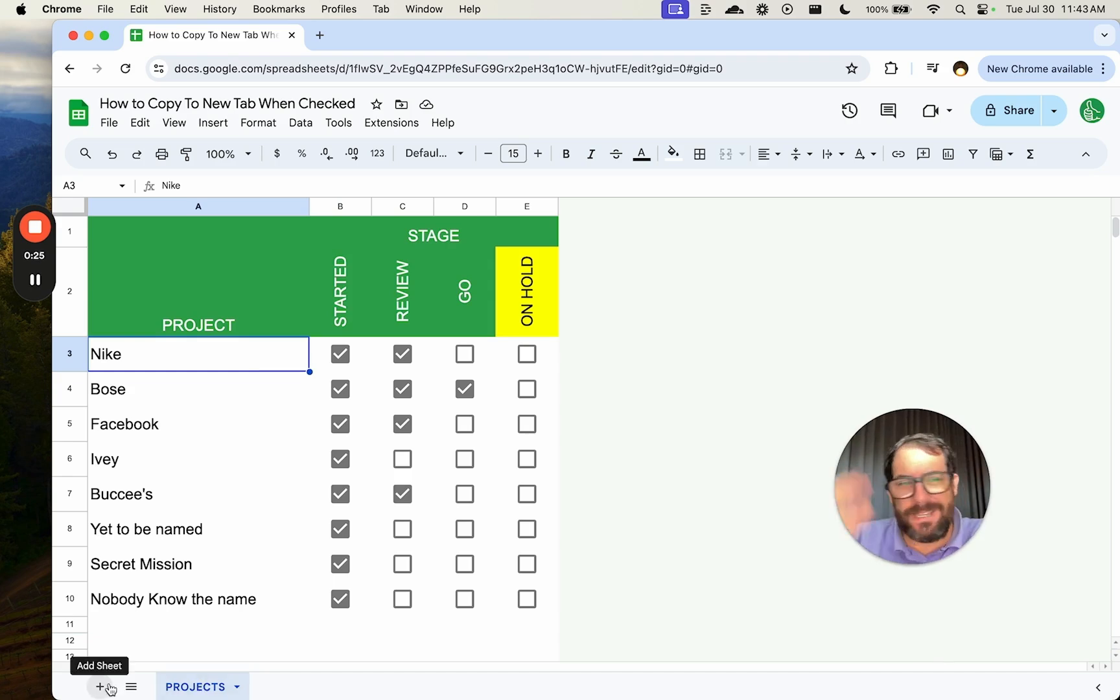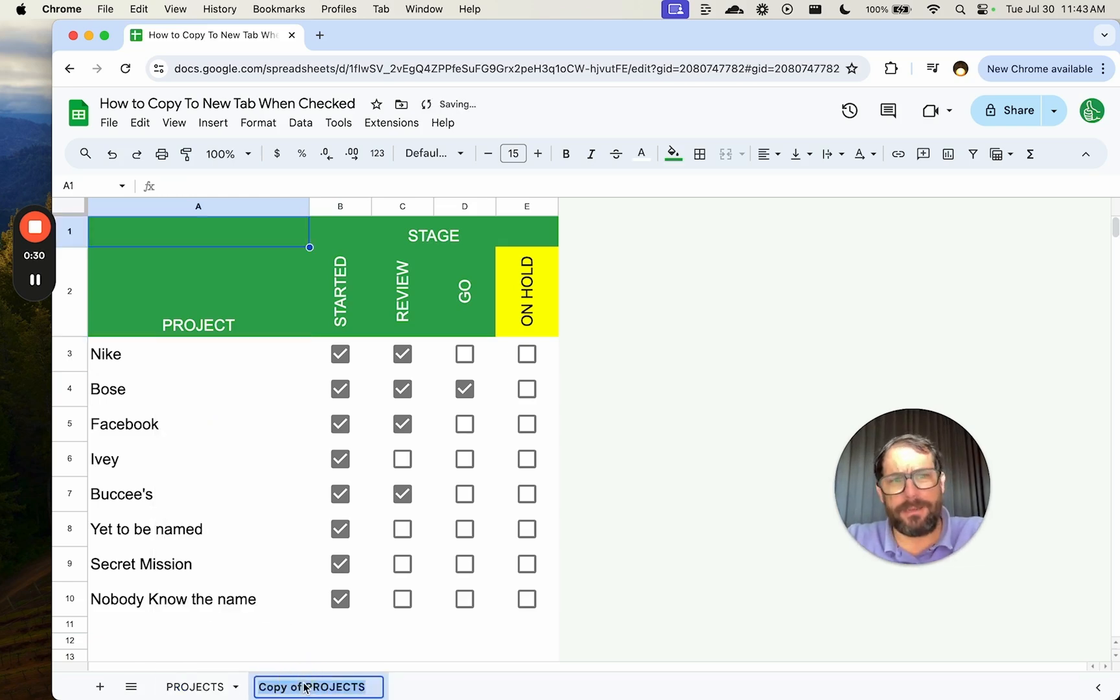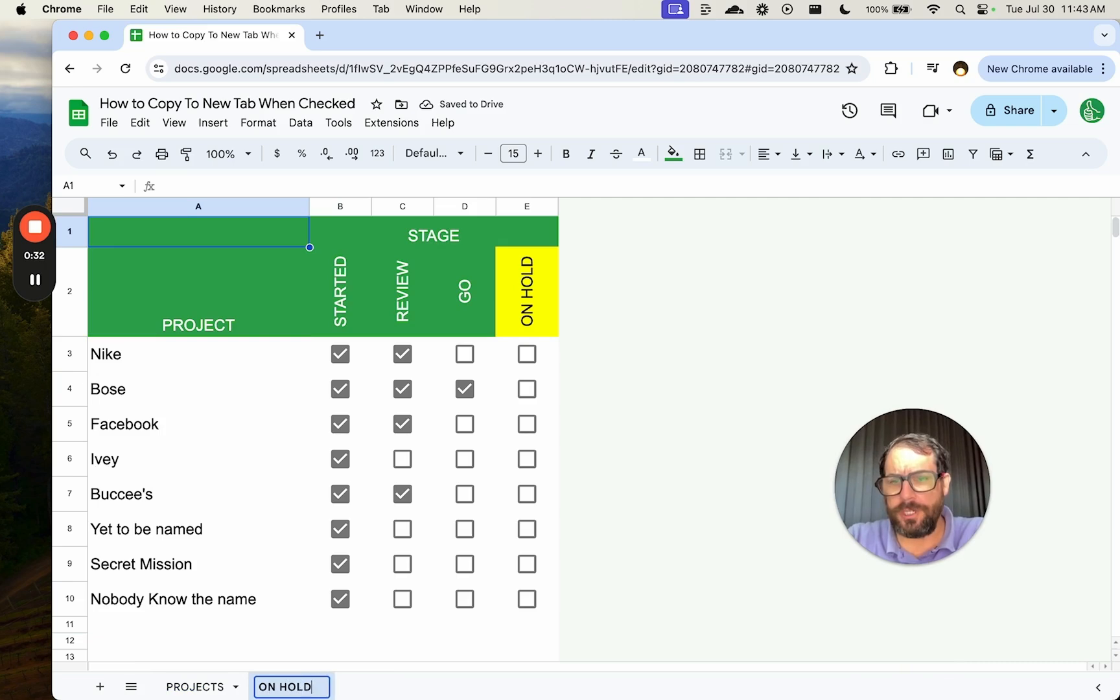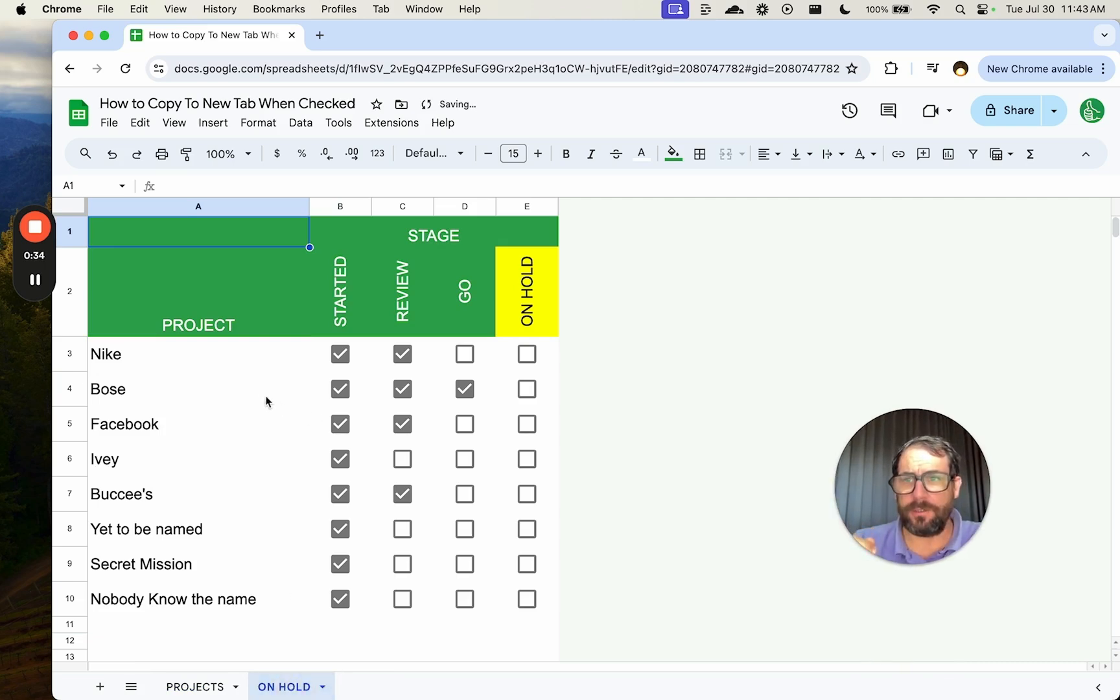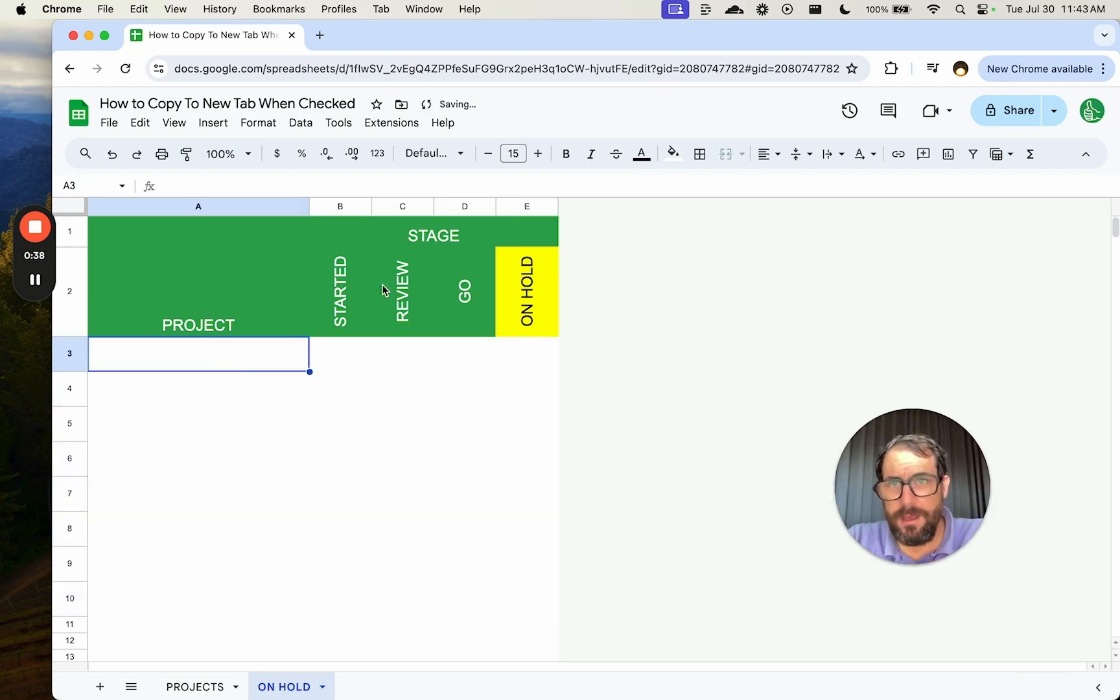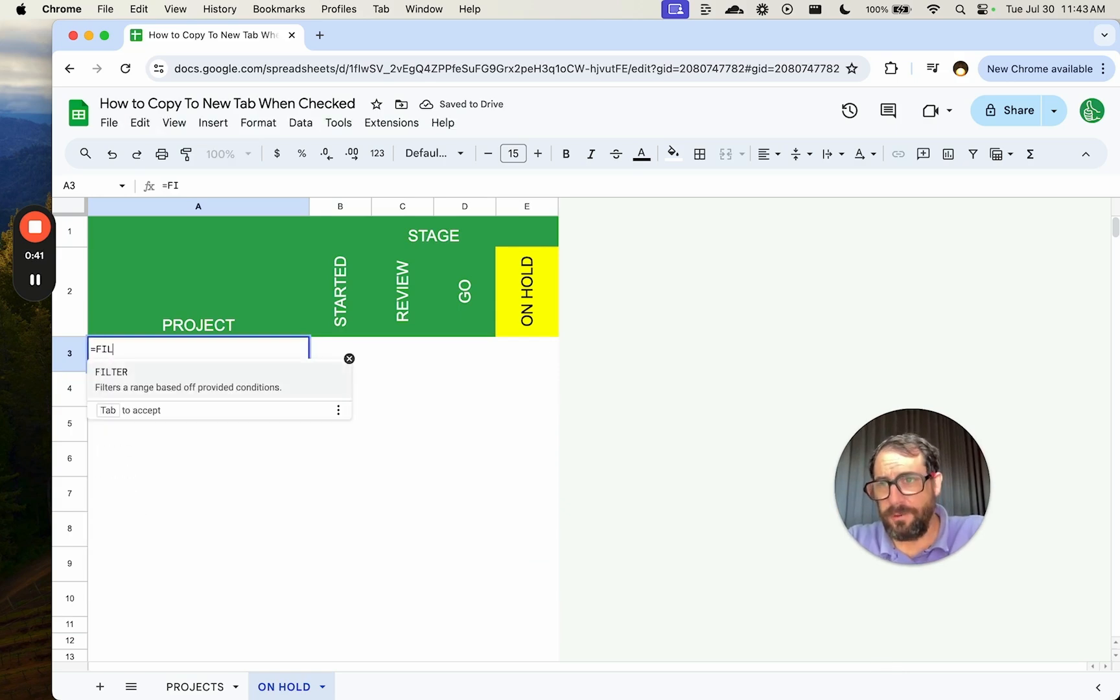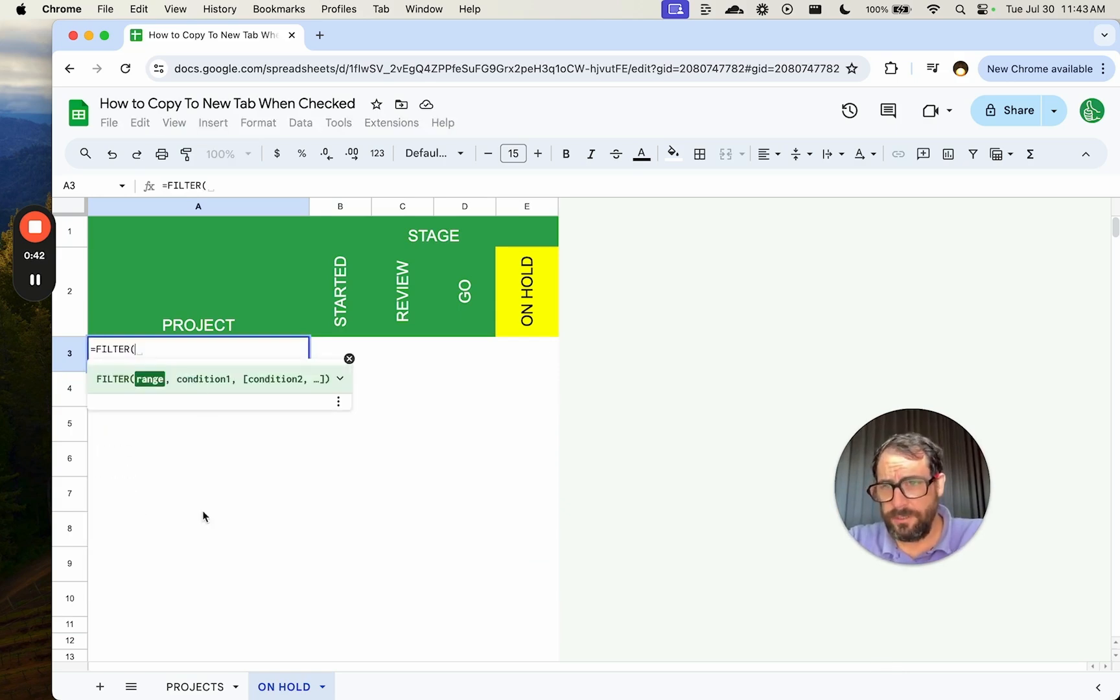One common thing you might think of doing is, let's say we're going to duplicate this and create a list of all the on-hold projects. We'll create a tab called on-hold, delete everything here, and instead of these stages, we will just have a list of projects and we'll use filter.